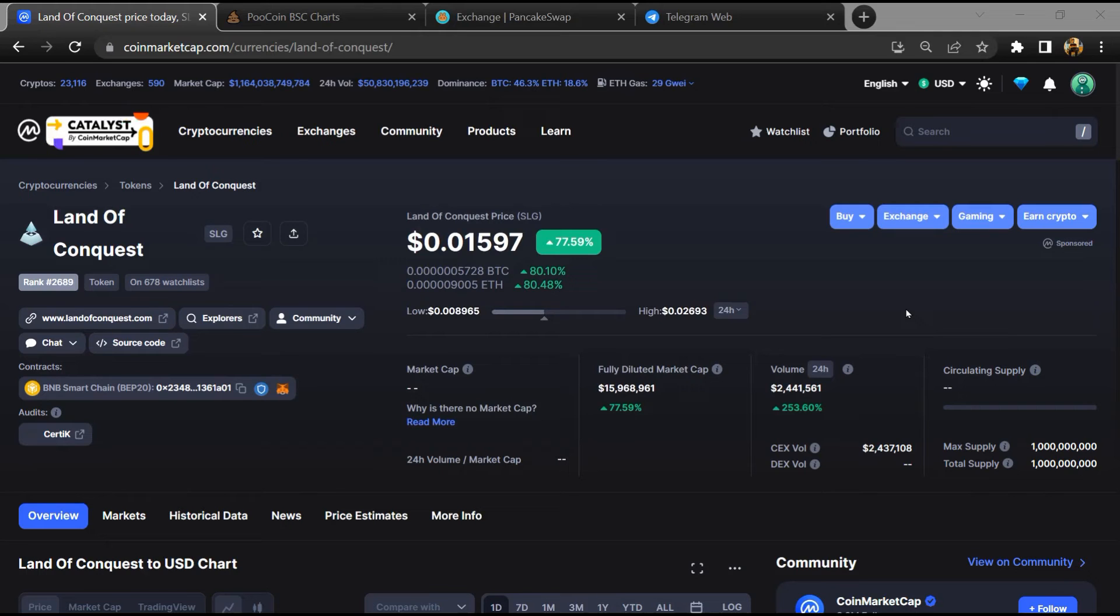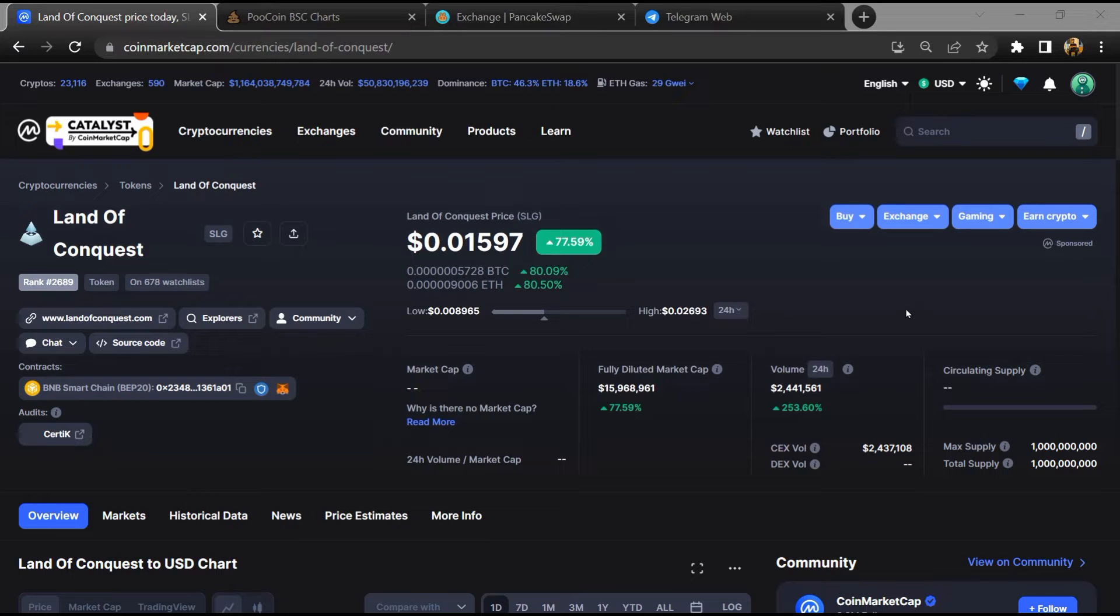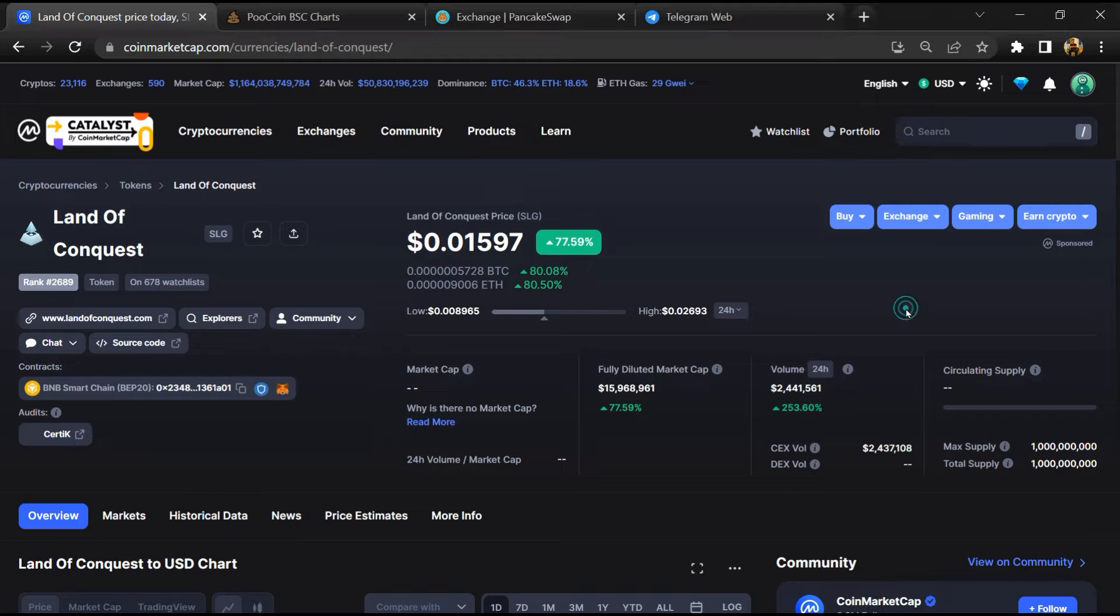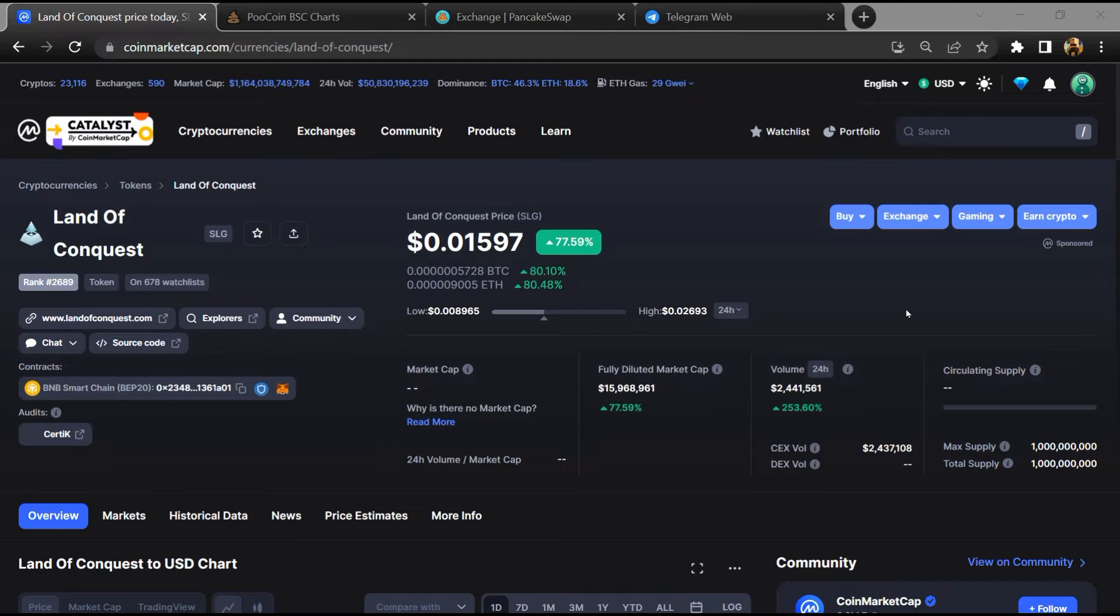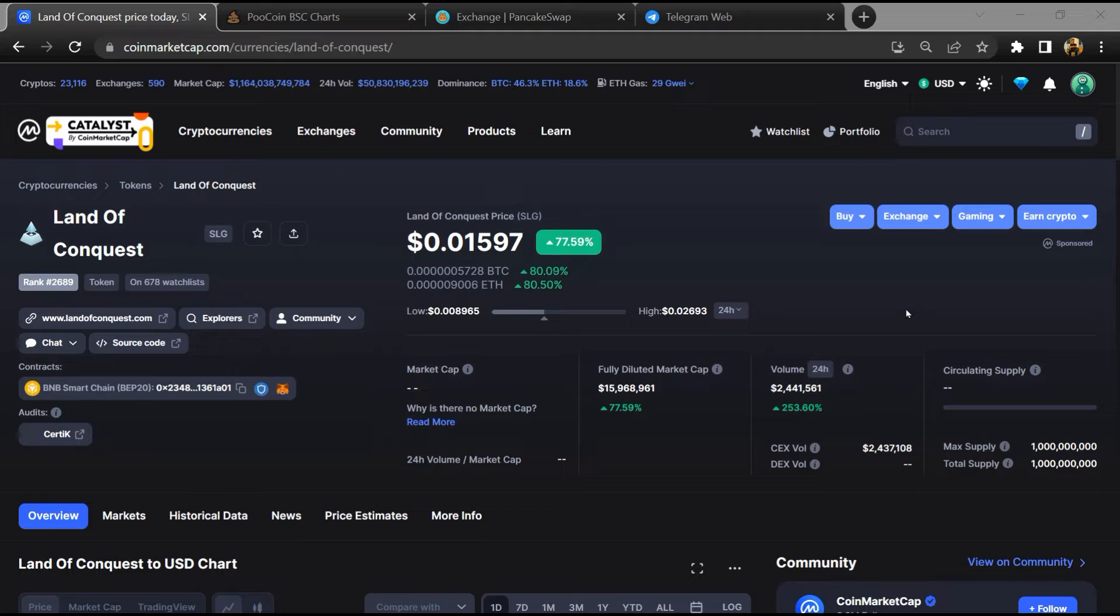Hello guys, today I am going to tell you whether Land of Conquest token is legit or scam. Before starting the video, let's hear my legal disclaimer. None of the information given in this video should be taken as financial advice. Please make your investment according to your own research. I am not a financial advisor.